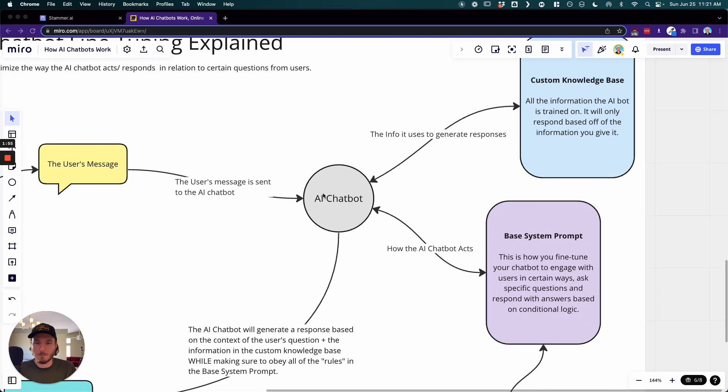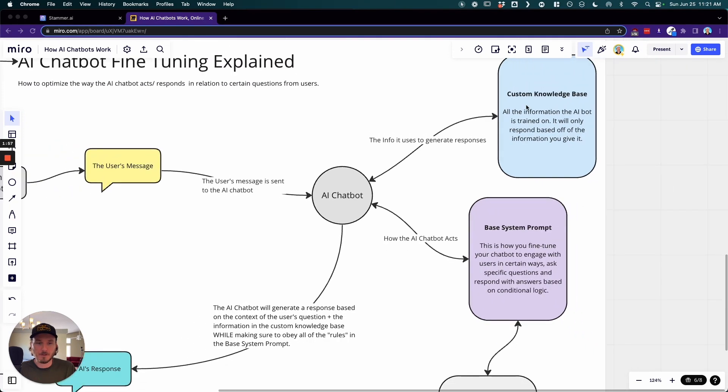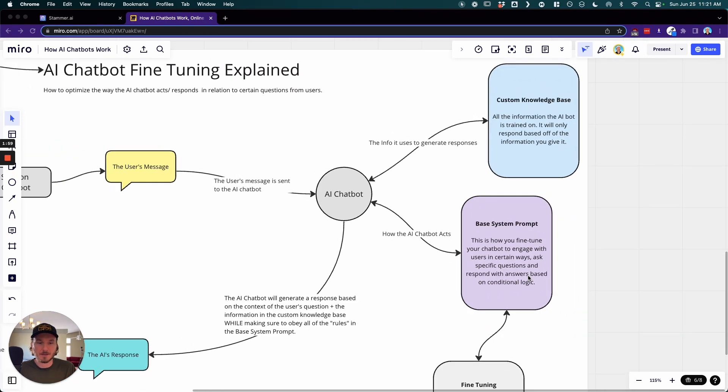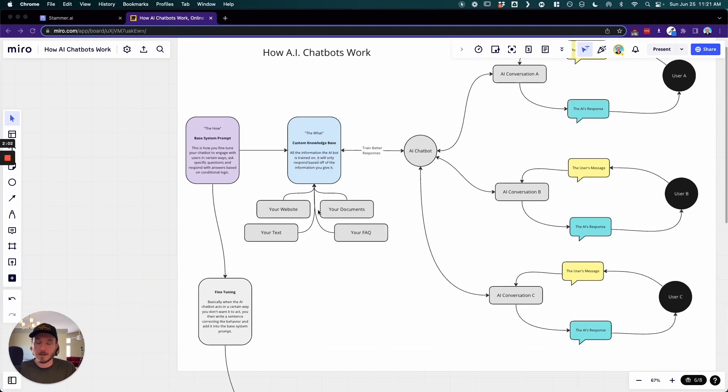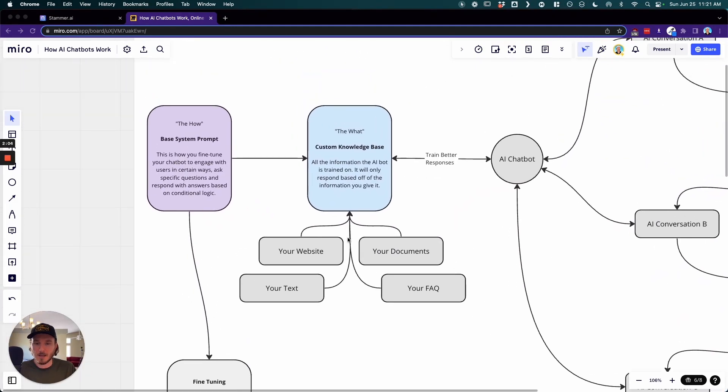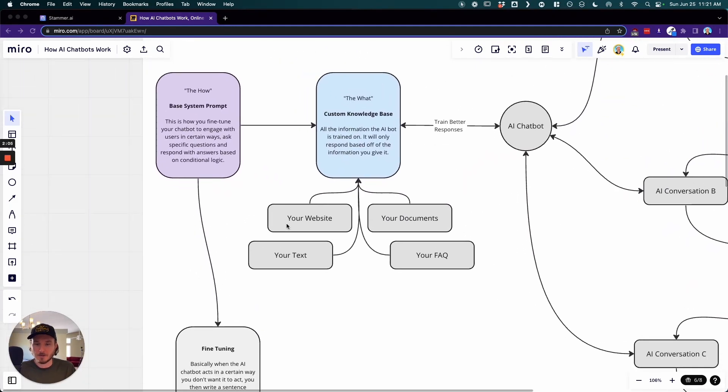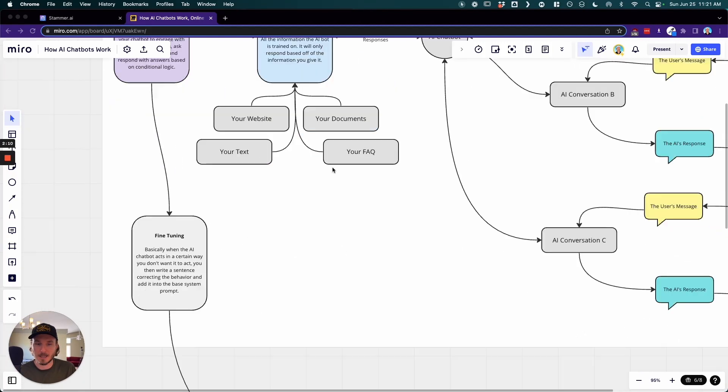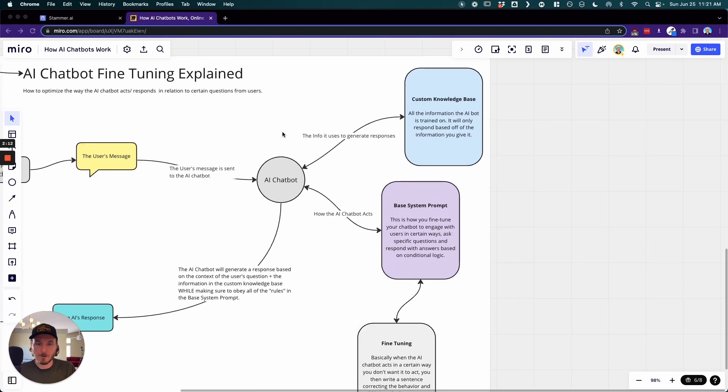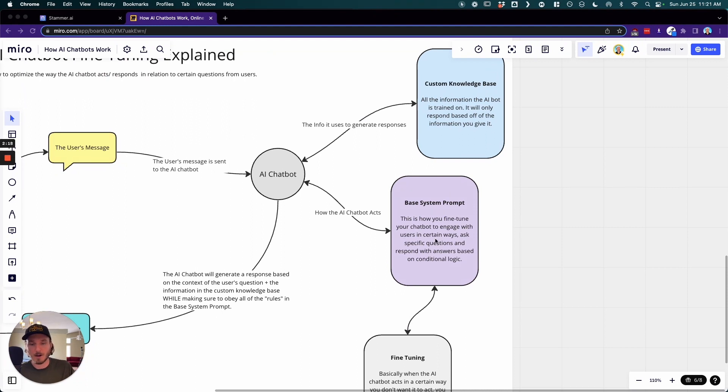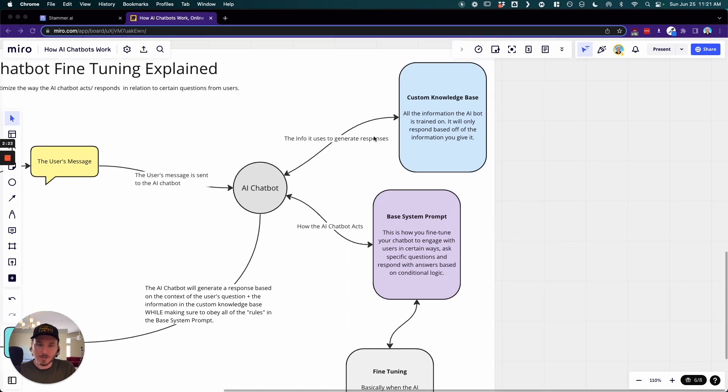Now the AI chatbot is built from a few different things: the custom knowledge base and the base system prompt. And if we go up here we can see that the custom knowledge base is built from the information that you scrape from your website, the text that you copy and paste in, the FAQs, or even documents like PDFs and docs that you upload. So all of that information is used to generate a response, and then the base system prompt is how the chatbot is going to generate that response. So this is the what and this is the how, so to speak.